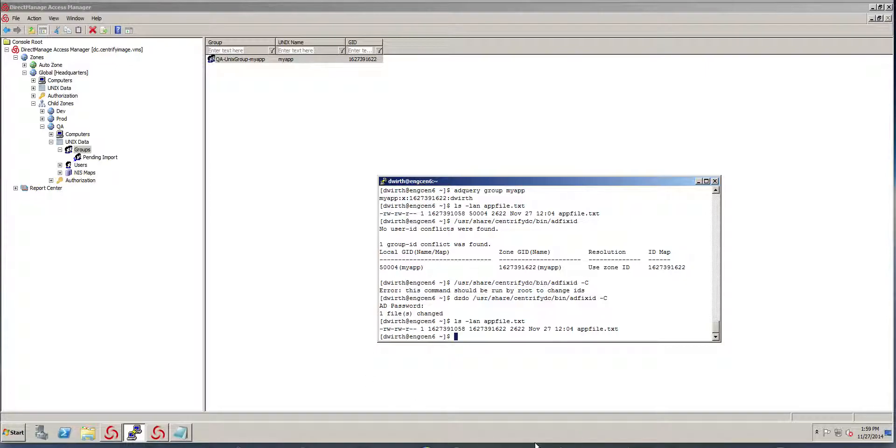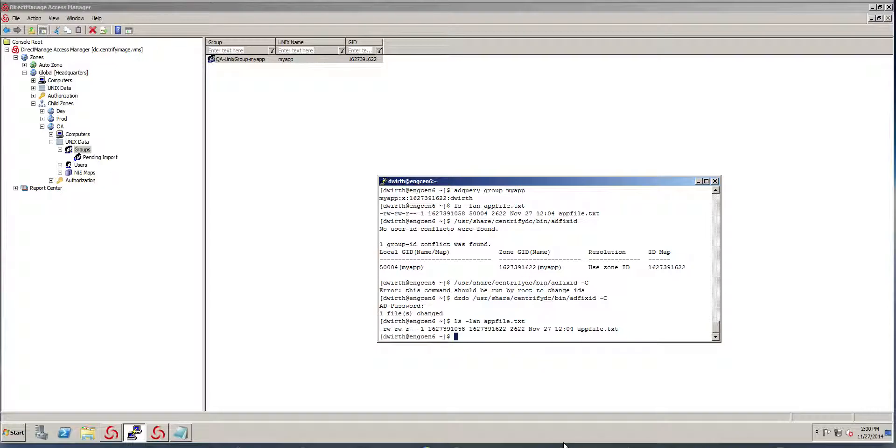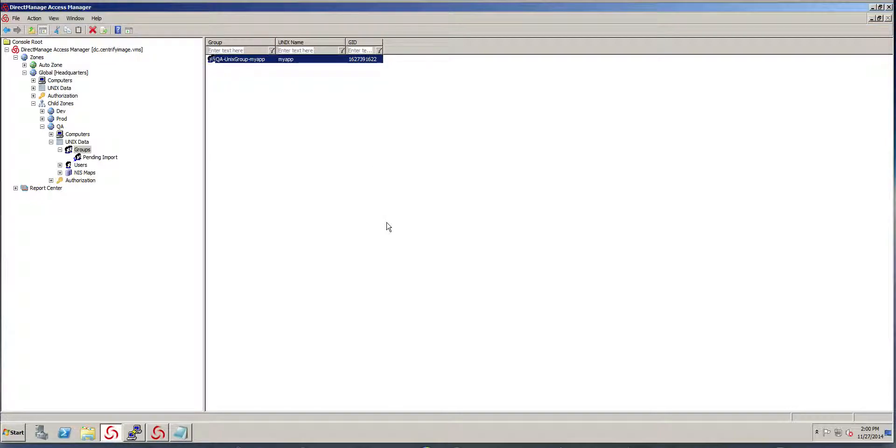So if we look at the group, notice that now the group owner of this particular GID is the long GID rather than that short one.